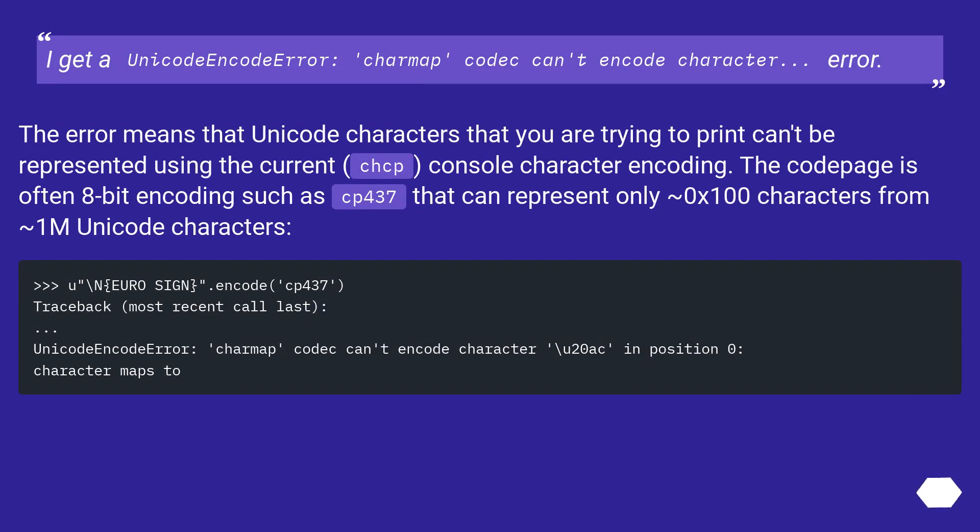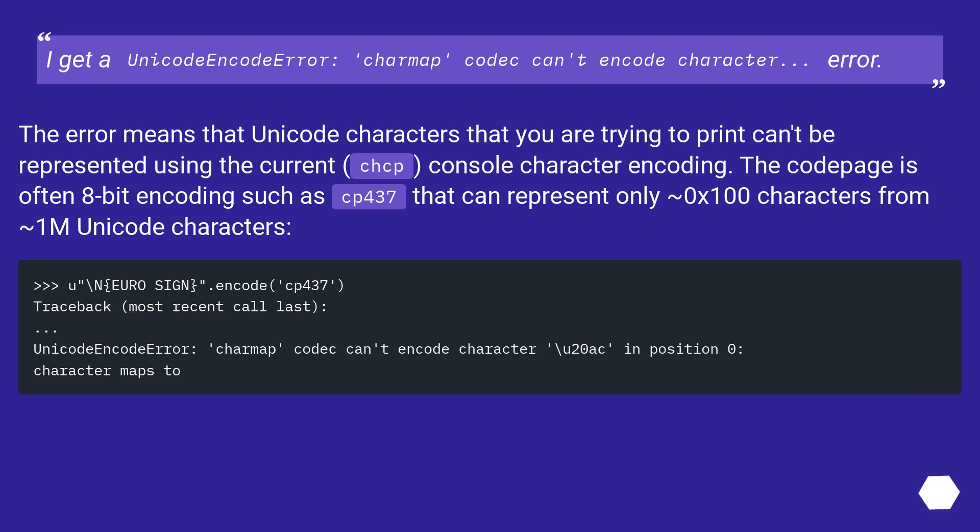I get a UnicodeEncodeError: 'charmap' codec can't encode character error. The error means that Unicode characters that you are trying to print can't be represented using the current (chcp) console character encoding. The code page is often 8-bit encoding such as CP437 that can represent only 0x100 characters from ~1M Unicode characters.